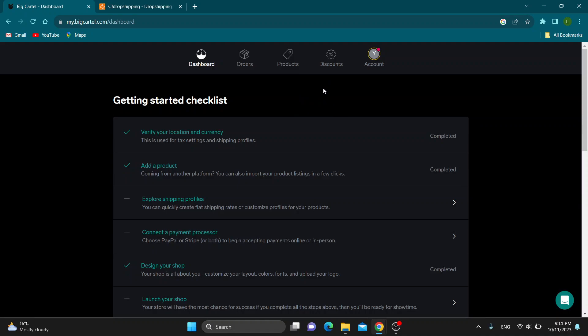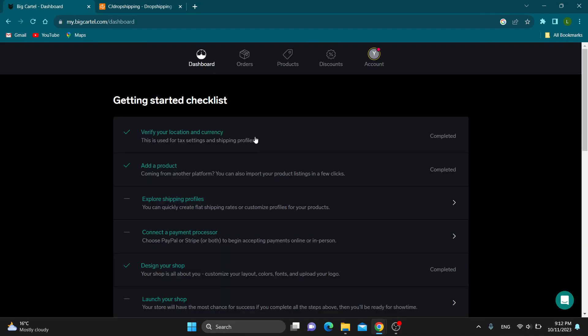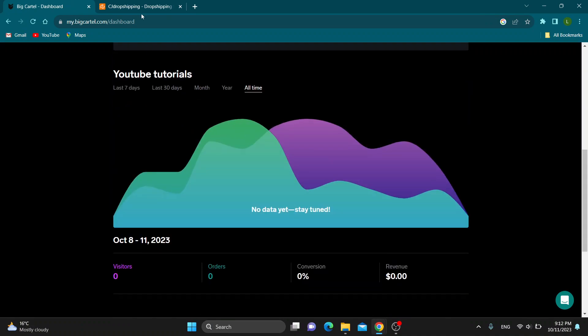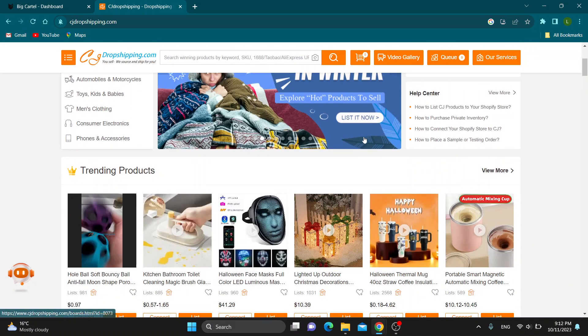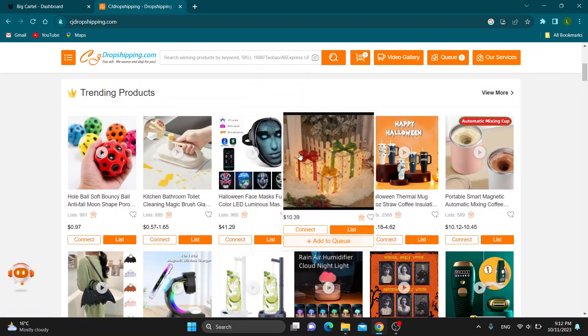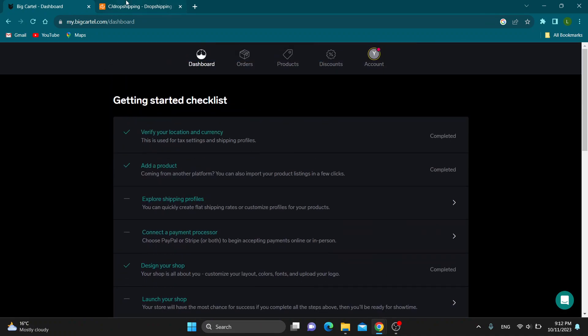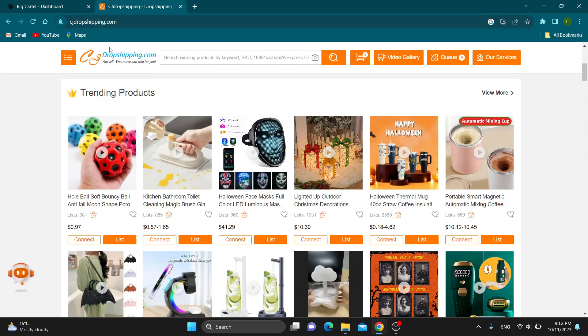Now let's see how to get started with connecting your store to CJ Dropshipping. Let's say that we want to sell some products from CJ Dropshipping and we want to add them to our Big Cartel store. Well, there are two ways to do it.